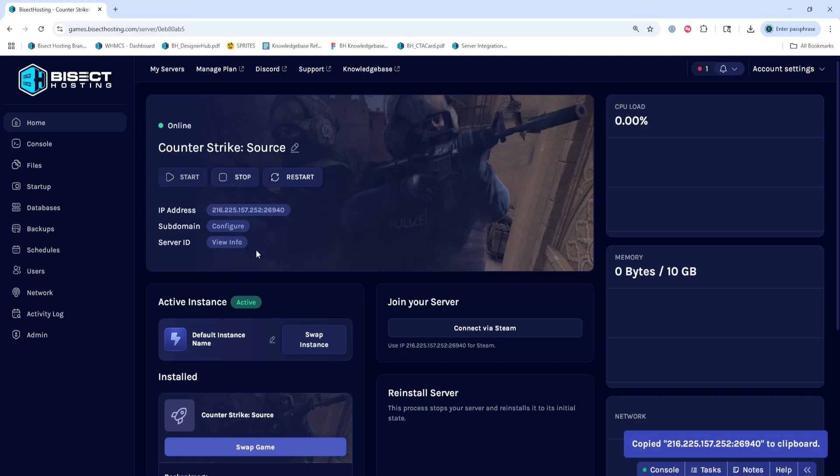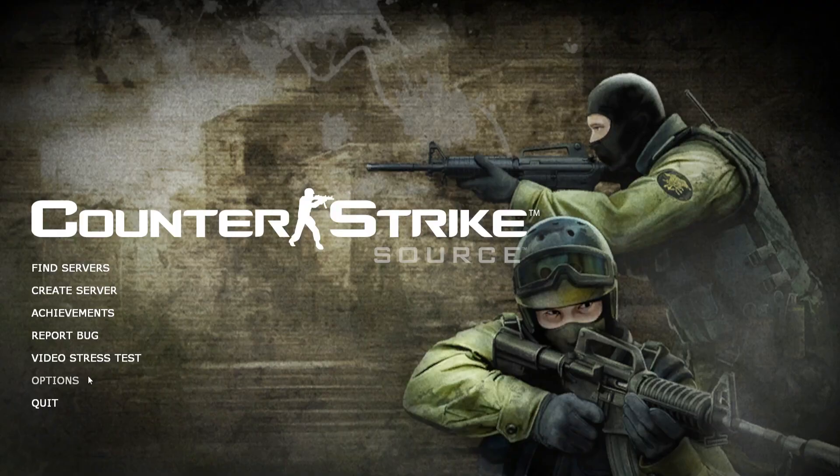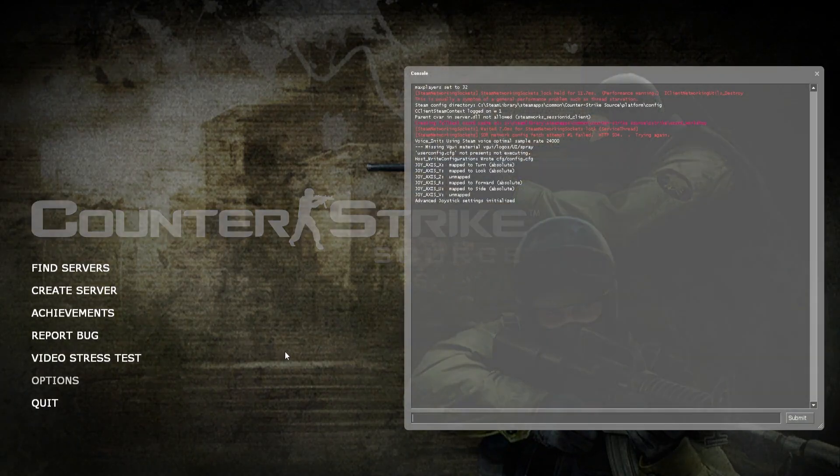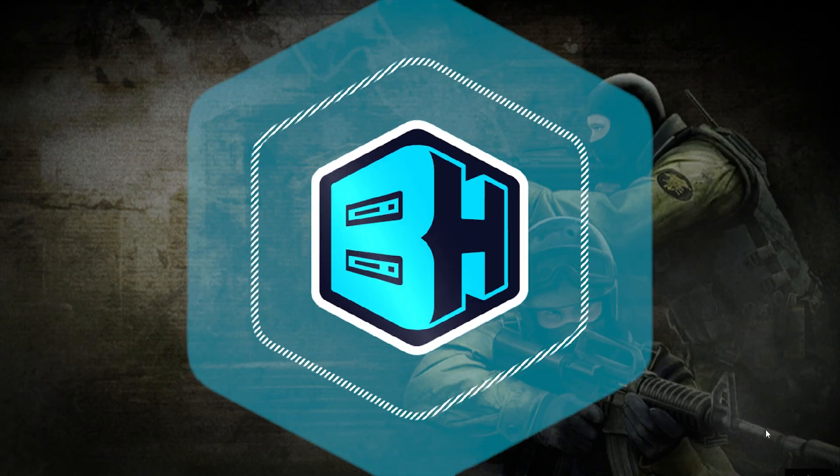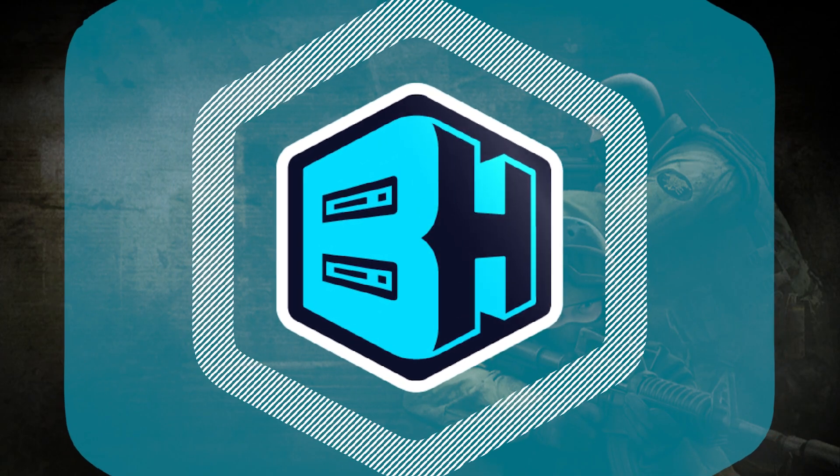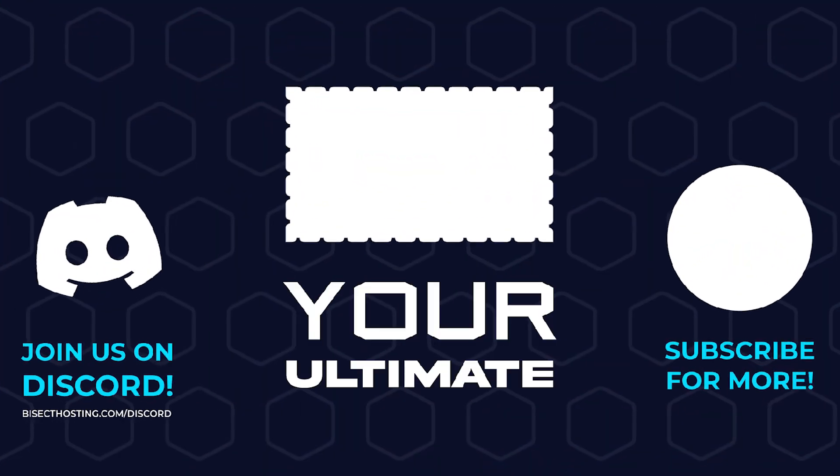Now we can launch Counter-Strike Source and we're going to open the developer console by hitting the tilde key. Then we will type connect space and then the IP and port that we copied. Hit Submit and you'll have joined your Counter-Strike Source server.